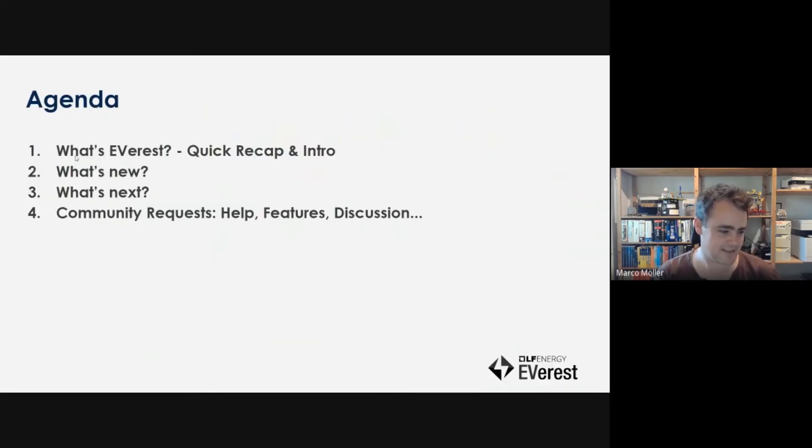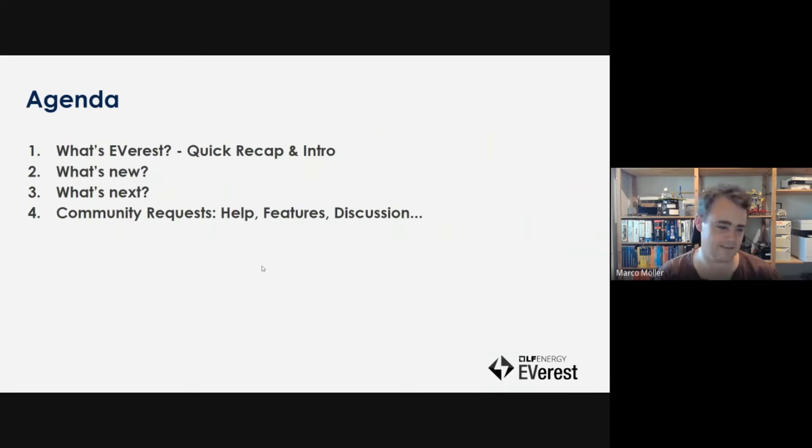The typical agenda is a quick recap of what we are doing, what's new, what's next, and then we can dive into the discussion.